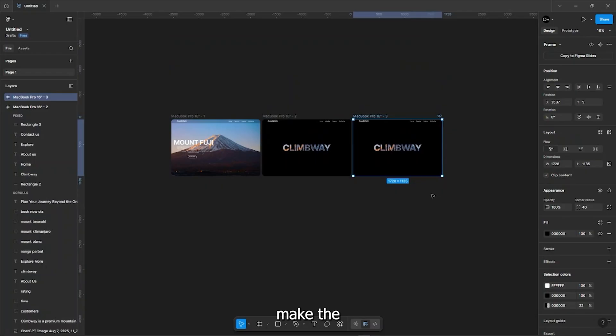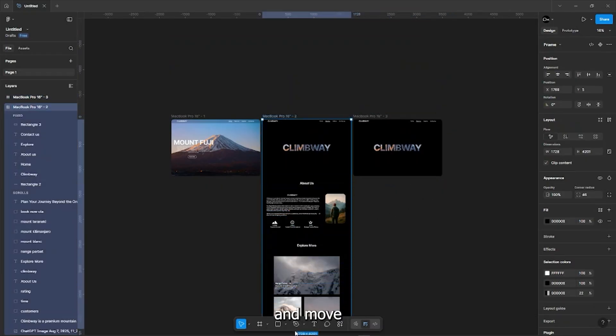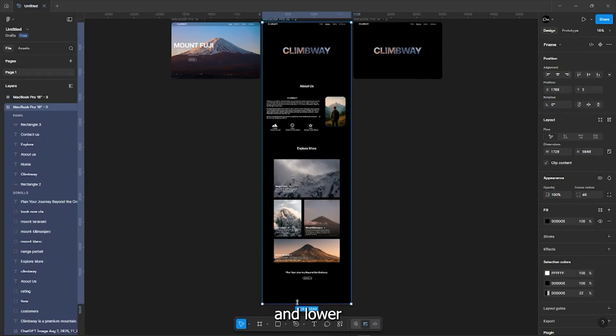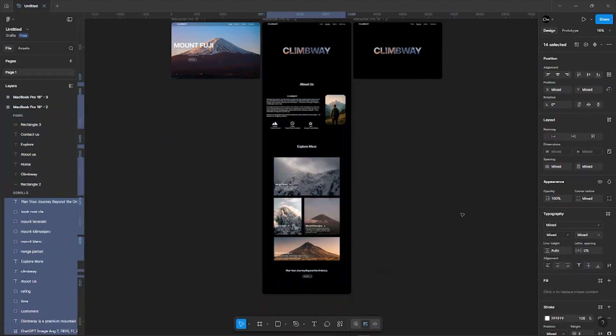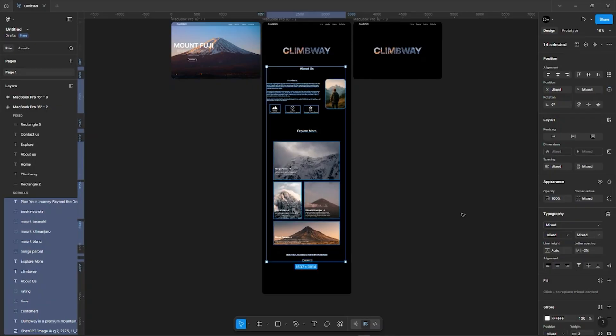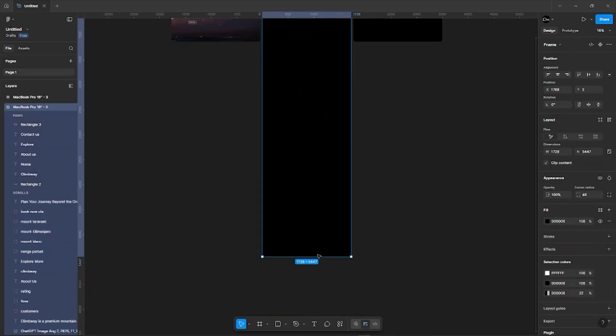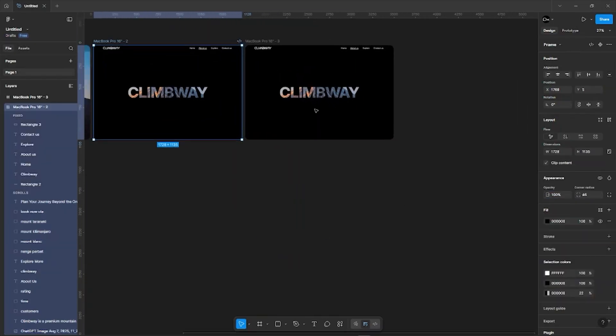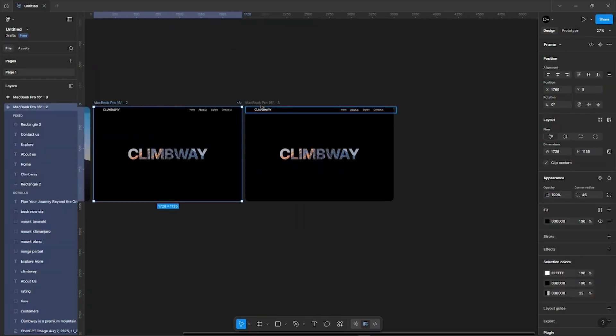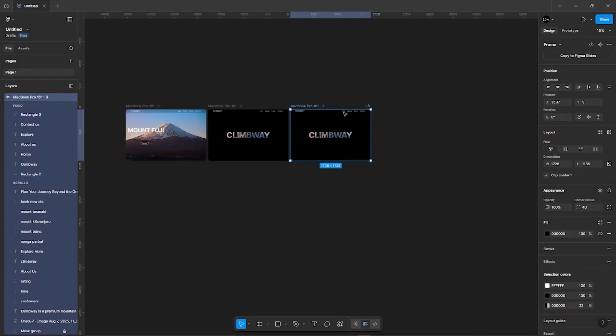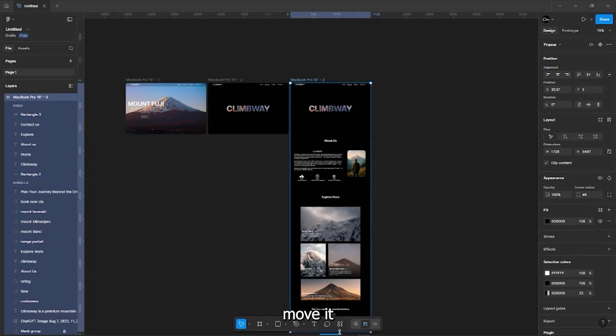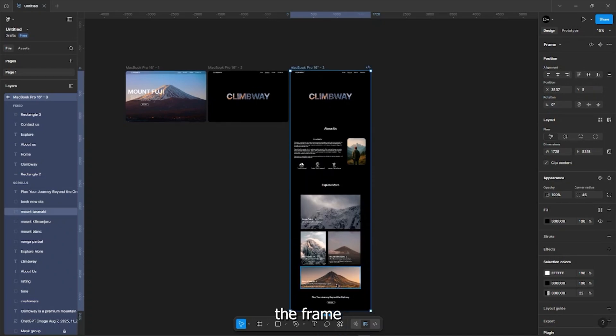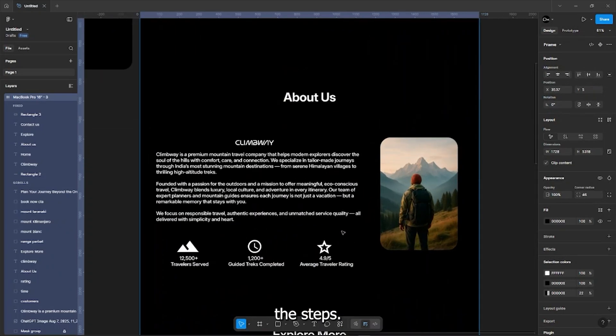Now make the third frame and extend the second frame. Select everything and move it up and lower the opacity. Extend the third frame and select the mask group and move it out of the frame.